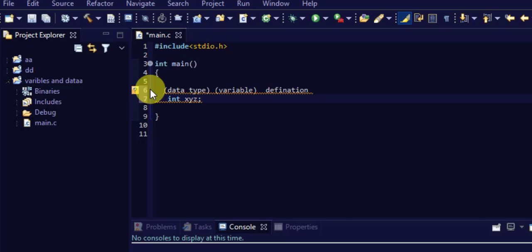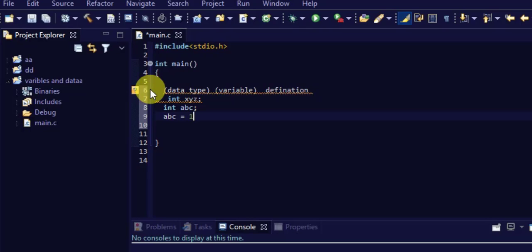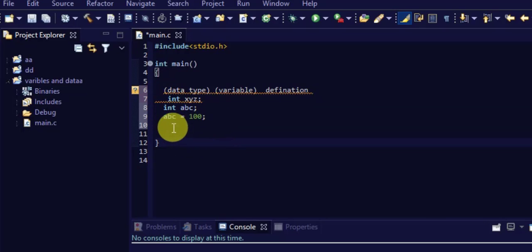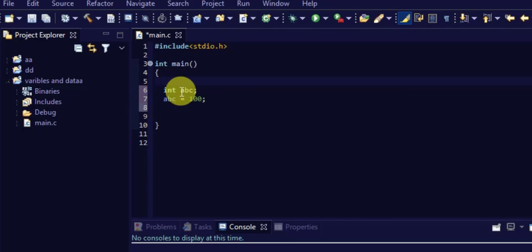There is another thing called variable initialization. For example, writing int abc = 100 defines and initializes a variable in a single line. Or you can define int abc on one line and then write abc = 100 on the next line — the first line is variable definition and the second line is variable initialization. Whenever abc is called in main, its value will automatically be 100.